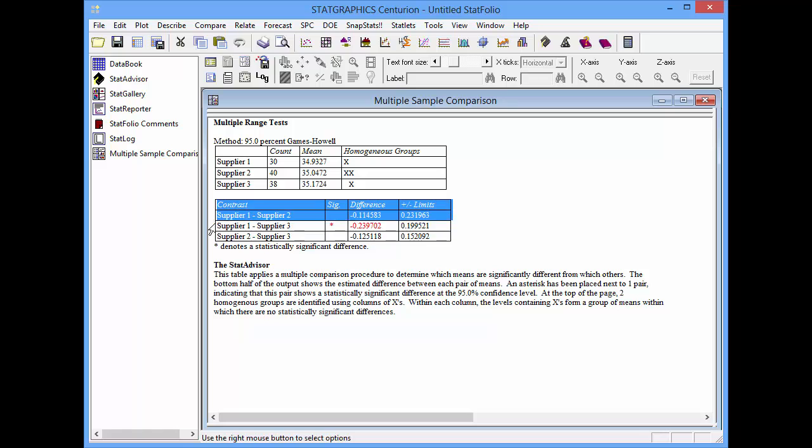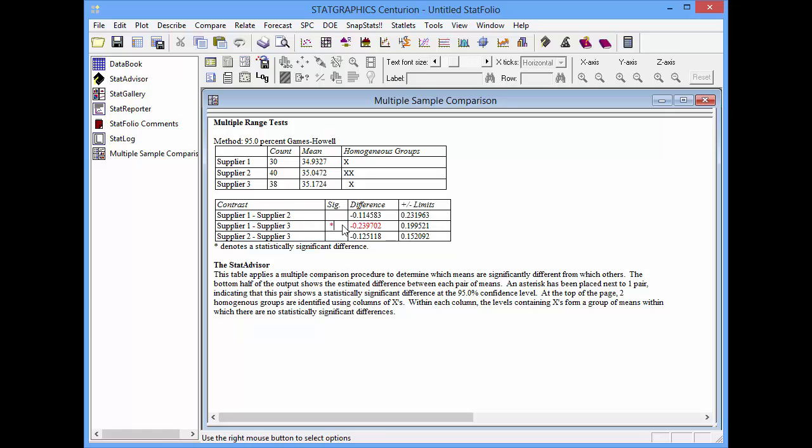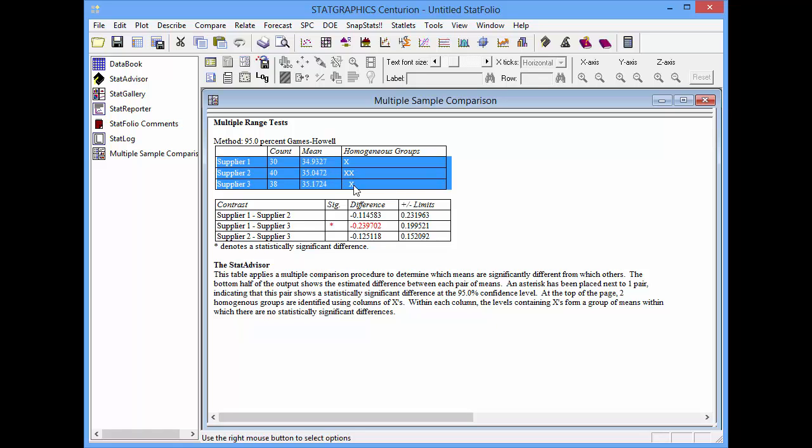The important output here includes a table of contrasts. This table compares the means of each pair of suppliers: supplier 1 with supplier 2, supplier 1 with supplier 3, and supplier 2 with supplier 3. The asterisk in the significance column indicates that the only pair of means that are significantly different are supplier 1 with supplier 3. There's also a table at the top of homogeneous groups. Homogeneous groups are groups within which there are no significant differences between the means. It turns out in this case that supplier 1 and supplier 2 are not significantly different. Supplier 2 and supplier 3 are not significantly different. Overall, I can claim a significant difference between supplier 1 and supplier 3.